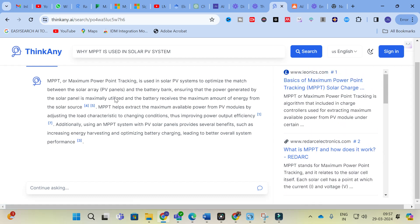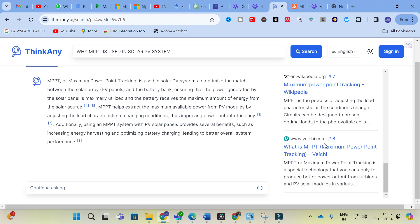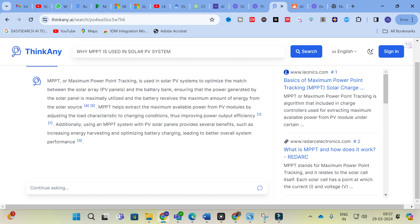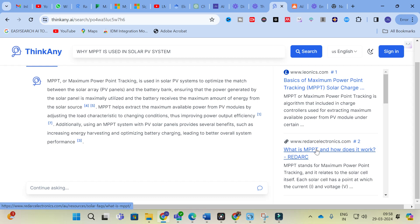Apart from the links, Thinkany consolidates all available links associated with the particular question — up to 8 sources — and makes a consolidated statement for you. It generates: 'MPPT, or Maximum Power Point Tracking, is used in solar PV systems to optimize the match between the solar array and the battery bank, ensuring that power generated by solar panels is maximally utilized and the battery receives the maximum amount of energy from the solar source. MPPT helps extract maximum available power from PV modules by adjusting load characteristics to changing conditions.' This is how Thinkany generates better content for your research paper writing.